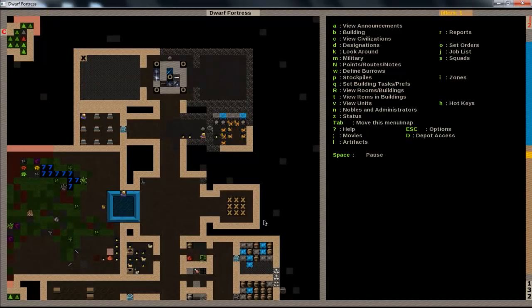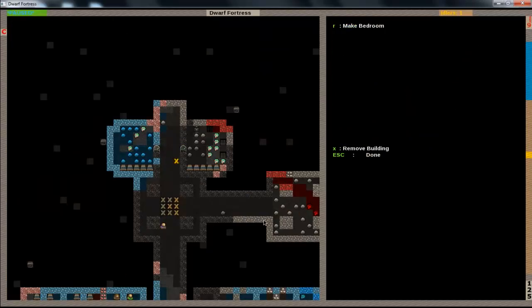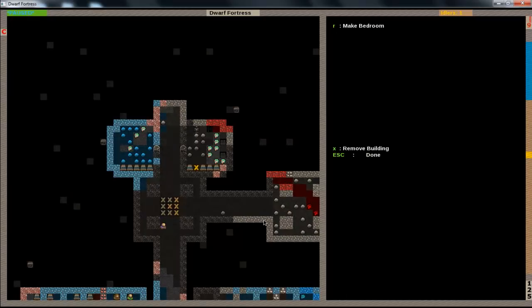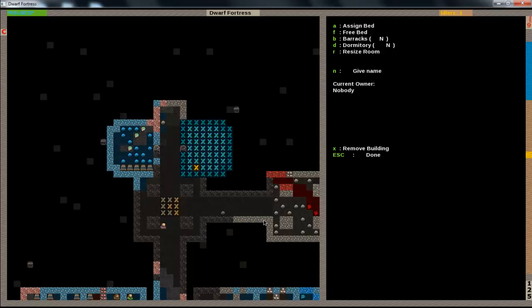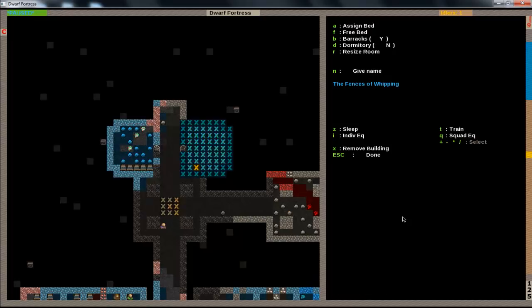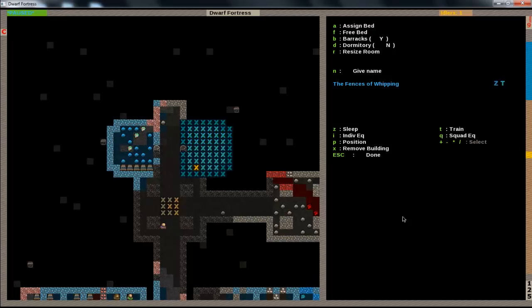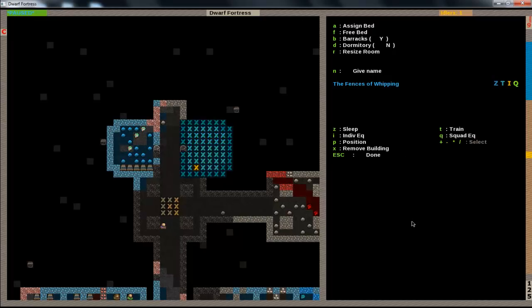So now that they're in a squad, if we go back to the barracks and hit Q, and go over it, hit R to make bedroom. Just like that. But now, instead of making dormitory, you can hit B to make it a barracks. And so, like right here, you'll see all the squads. Right now we only have one. And once you have more than one, you'll be able to select them with plus or minus. But we're going to want them to train here, to sleep here, to do individual training and squad. So just hit all them, T-Z-I-Q, and it'll say what they're doing here.